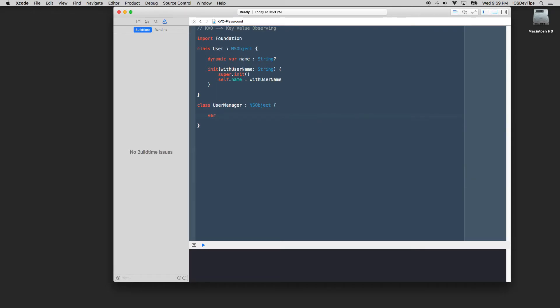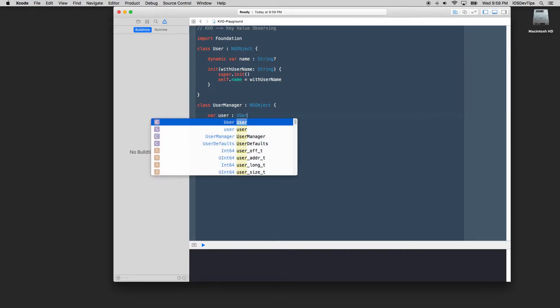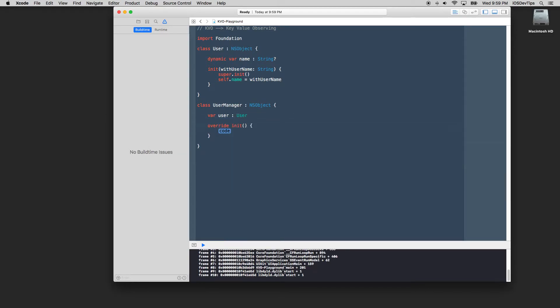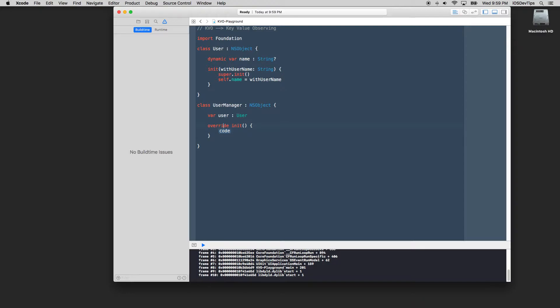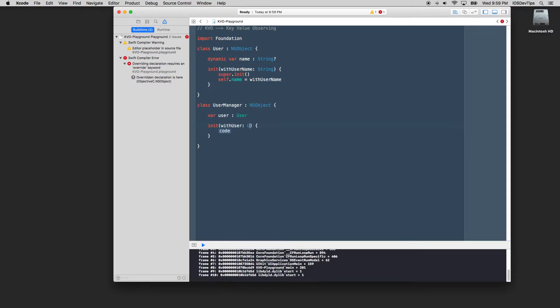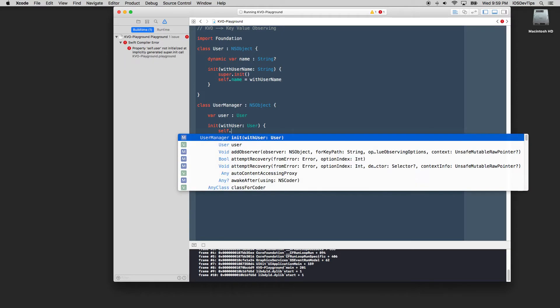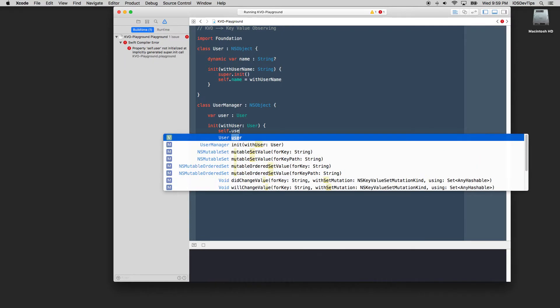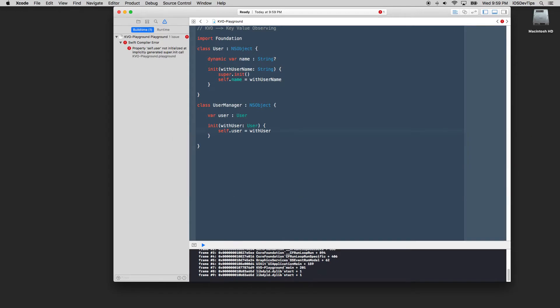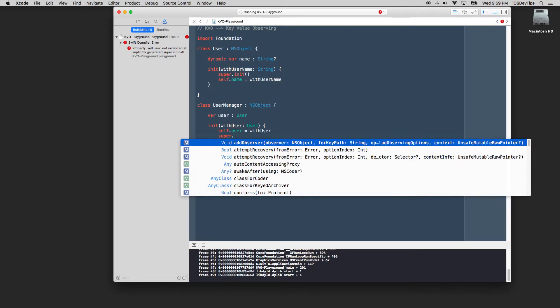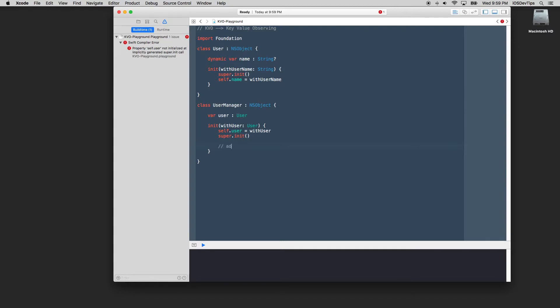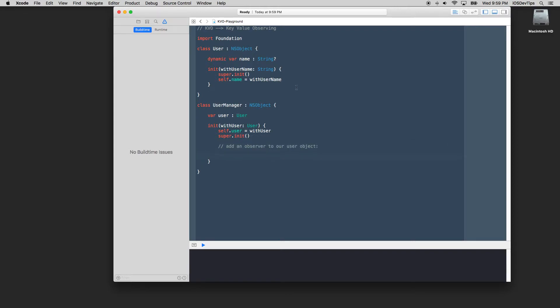So let's have an instance in here of a user that we're going to observe and this will be of our user. We'll have an initializer, again don't need to override this. And we'll say with user, this will type our user. So we'll pass in a user as we're observing.